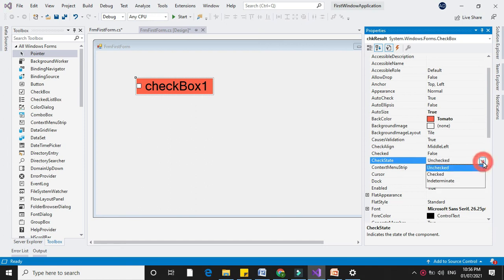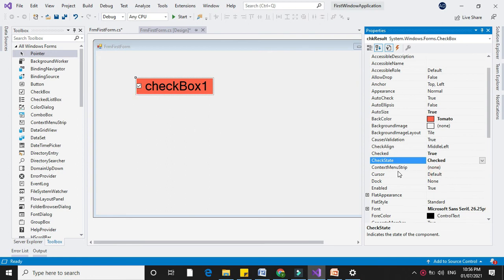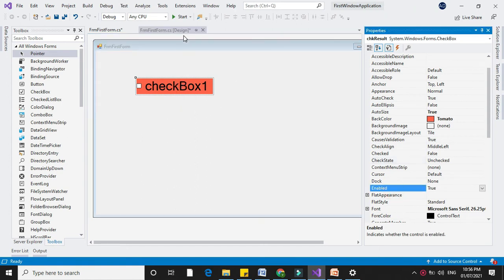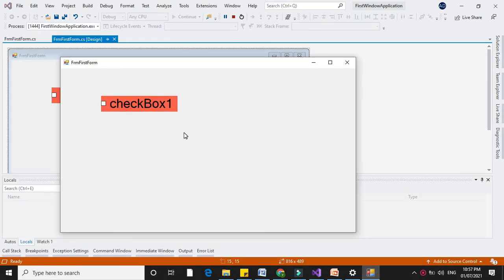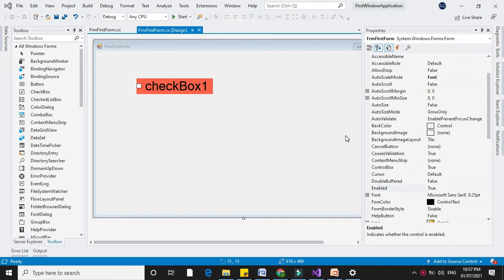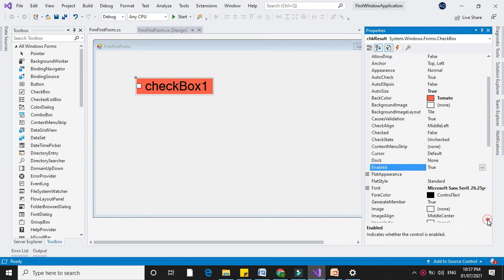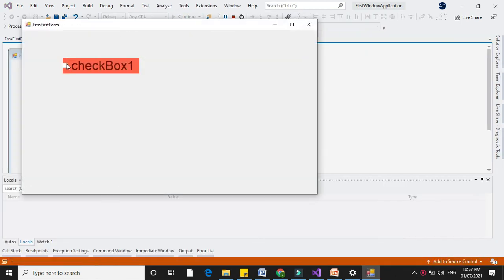CheckState: if it is checked, the checkmark is true, and if it is unchecked, the checkmark is false. Next is Enabled. If the Enabled property is true and we run it, you can click on the checkbox — that is, you can change the state of the checkbox. If the Enabled property is false and you run it, you are not able to click on it.